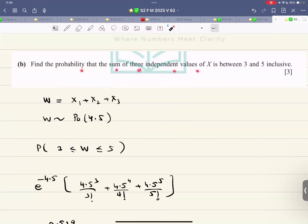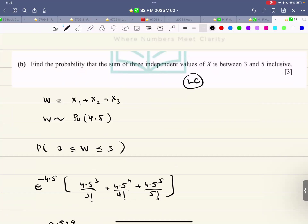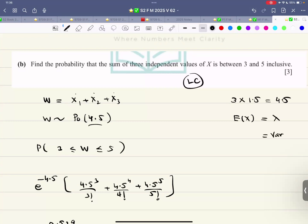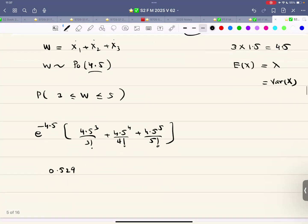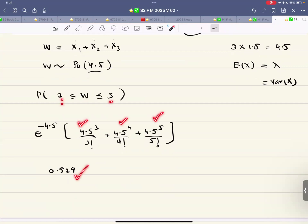Find the probability that the sum of three independent values of X lies between given values. This is the concept of linear combination of Poisson variables. When three independent values are summed, all three means are added: three times 1.5 equals 4.5. We know that the expectation of X equals lambda and so does the variance. Calculate the probability using Poisson between three and five — this is for three, four, and five — and that is the answer.